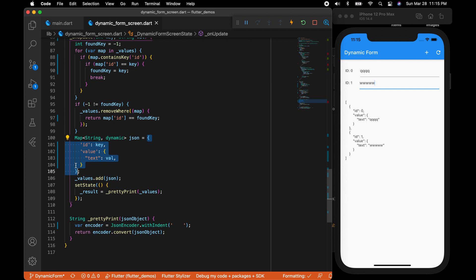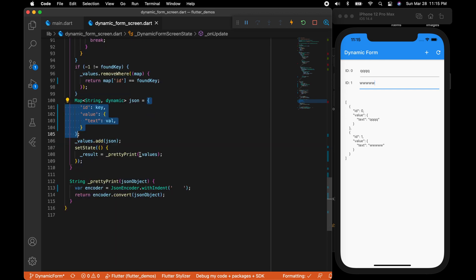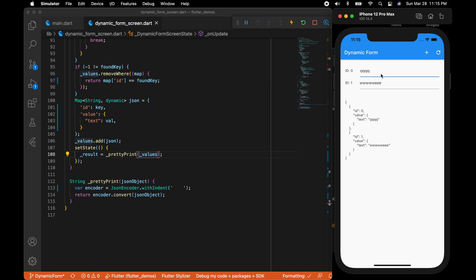It's updating properly. We can have any complex form. You can have any form.